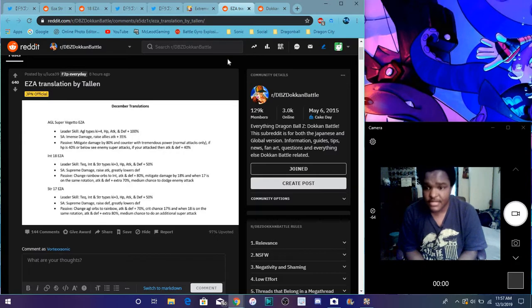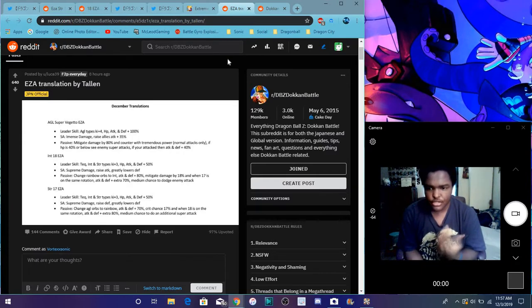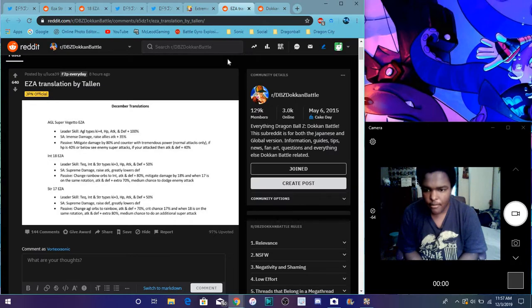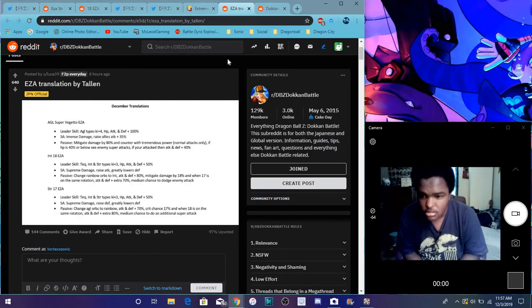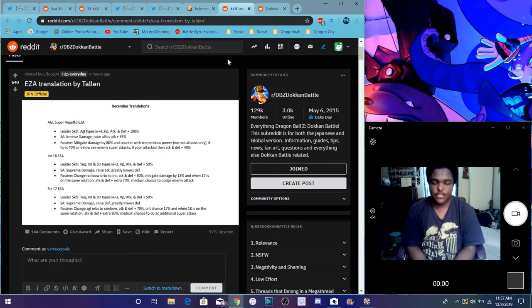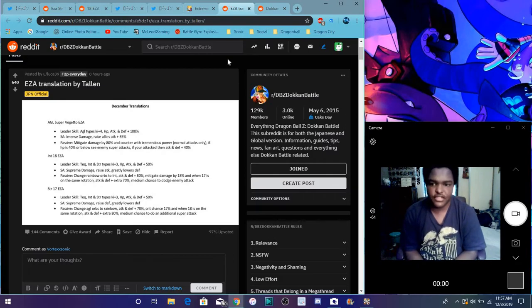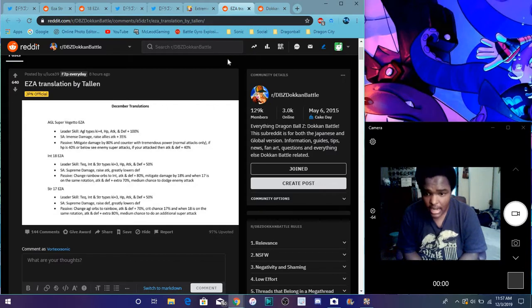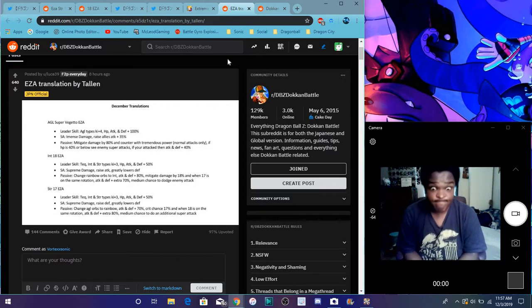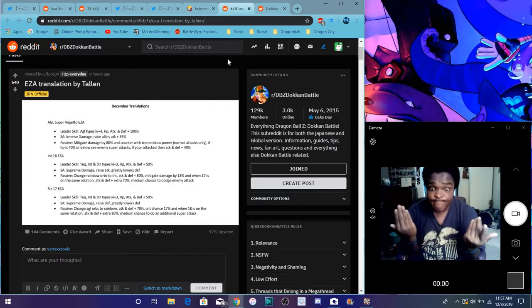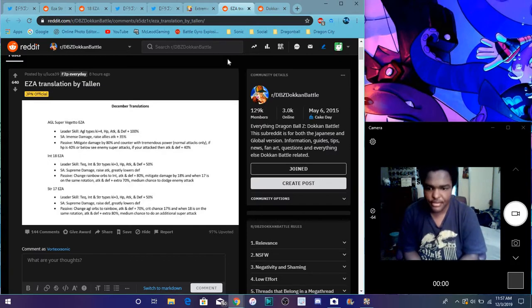So for 17, he does basically the same leader skill. Supreme damage, raises defense, and greatly lowers defense. He raises his own defense, but he lowers defense. Okay, greatly lowers defense. Let me see, changes AGL to rainbow, attack defense plus 70%, crit chance up by 17%. Yeah, supreme and crit just keep getting better.